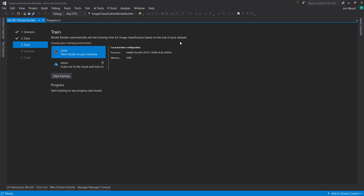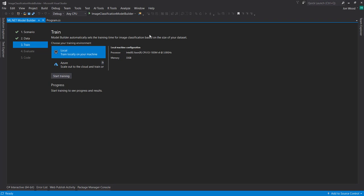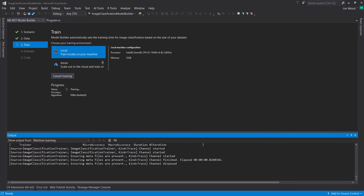And here we have the option of training locally. You can also train in Azure. But I'll just keep it locally here. And notice we don't specify the number of seconds to train. And that's because it automatically sets the training time based on the size of our data set. So I'll click start training. And then we'll let that train for as long as it takes. And we'll come back when it's done.